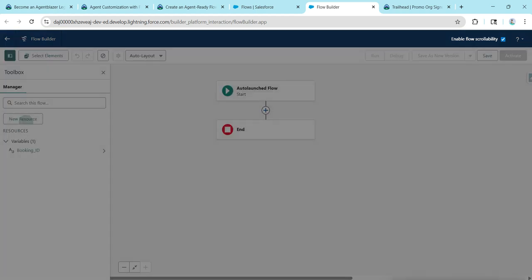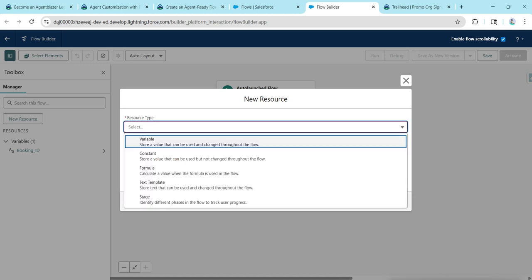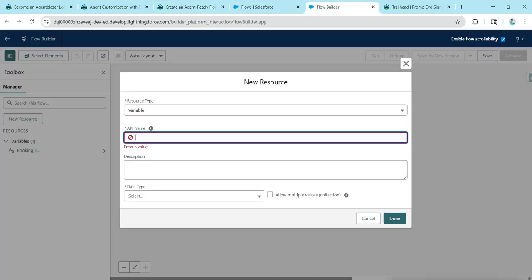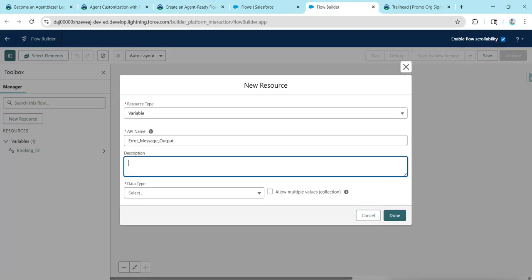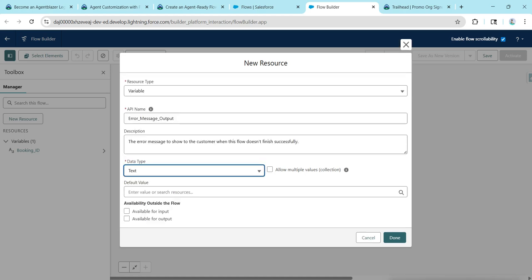Again, click on New Resource. This time we are going to make this variable available for output. Copy the API name, which is Error Message Output, and paste it. Copy the description and paste it. For data type choose Text, then check Available for Output, and click Done.